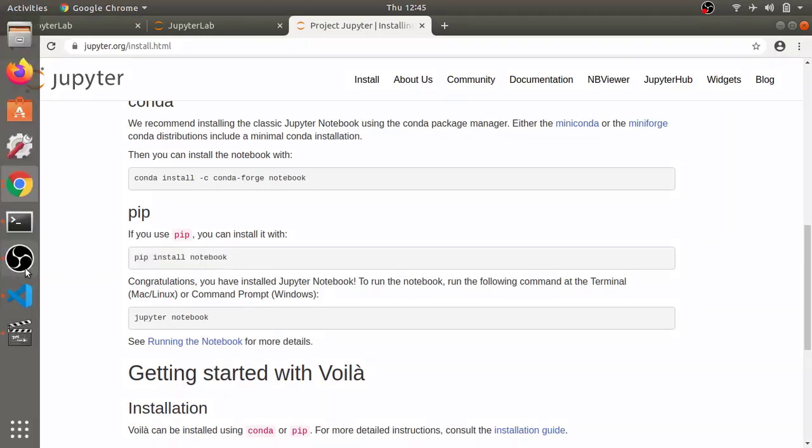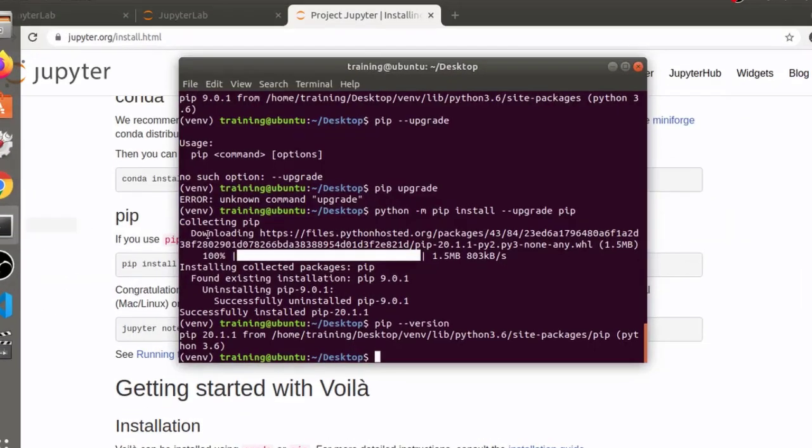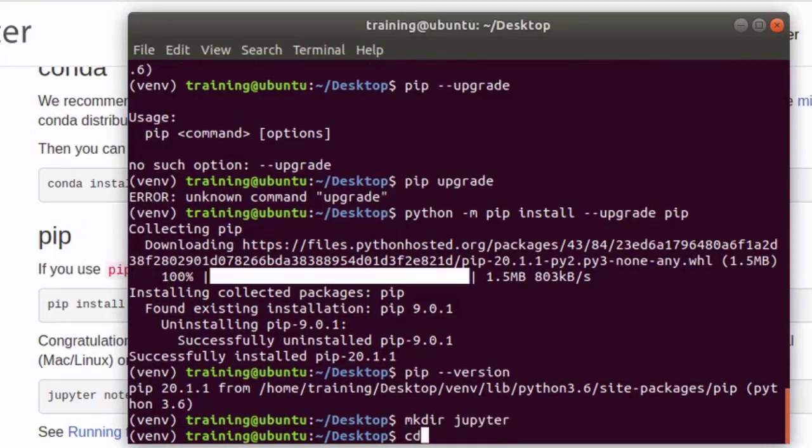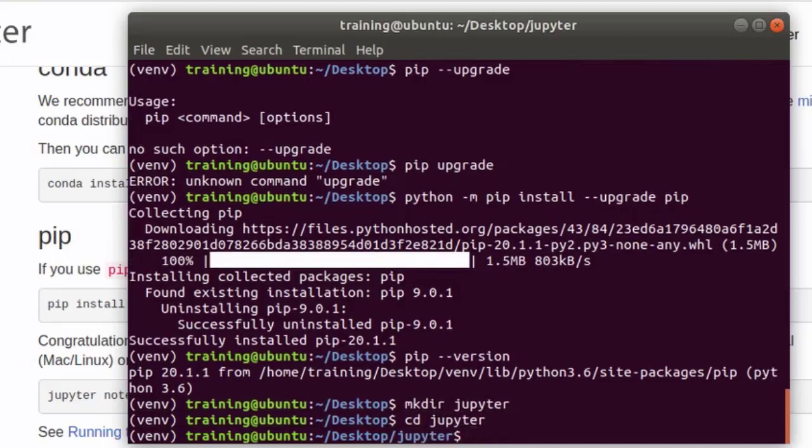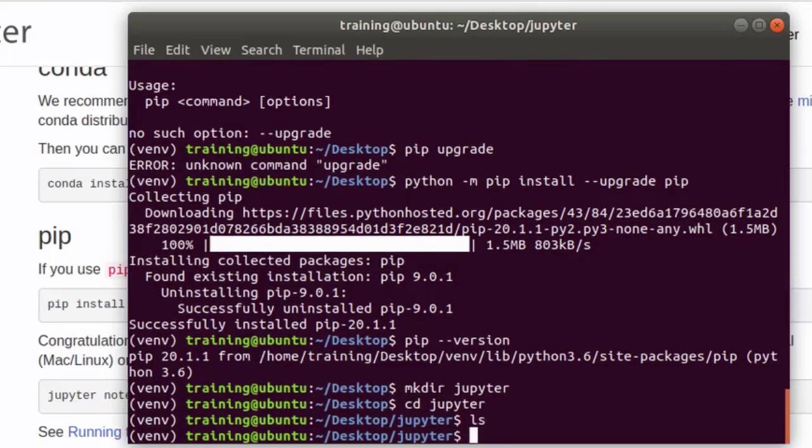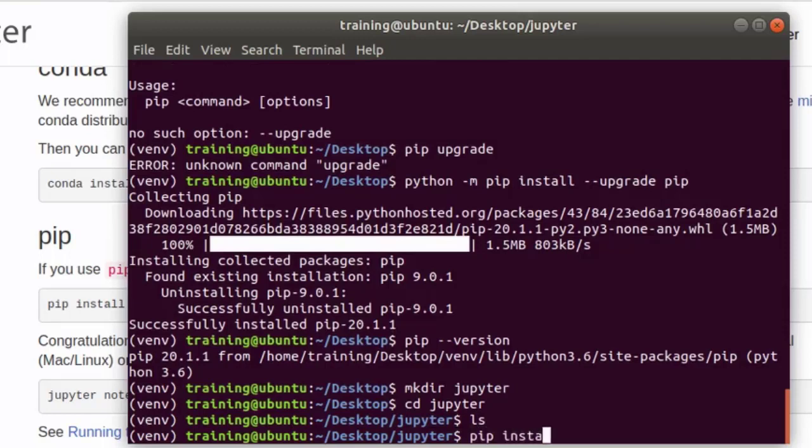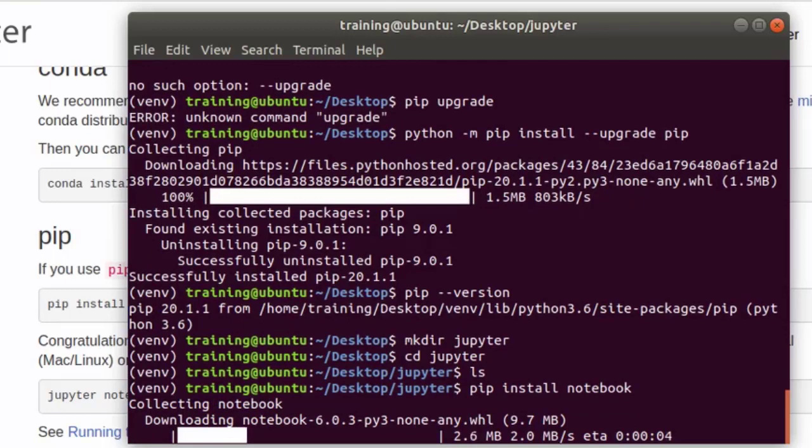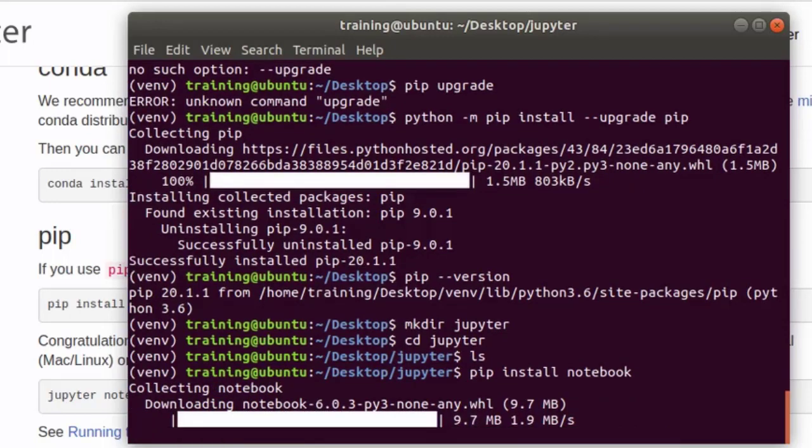First of all, let's create empty directory named Jupyter. Let's go inside this directory. To install using pip, just run pip install notebook and you may have to use sudo if you are using mac or linux.